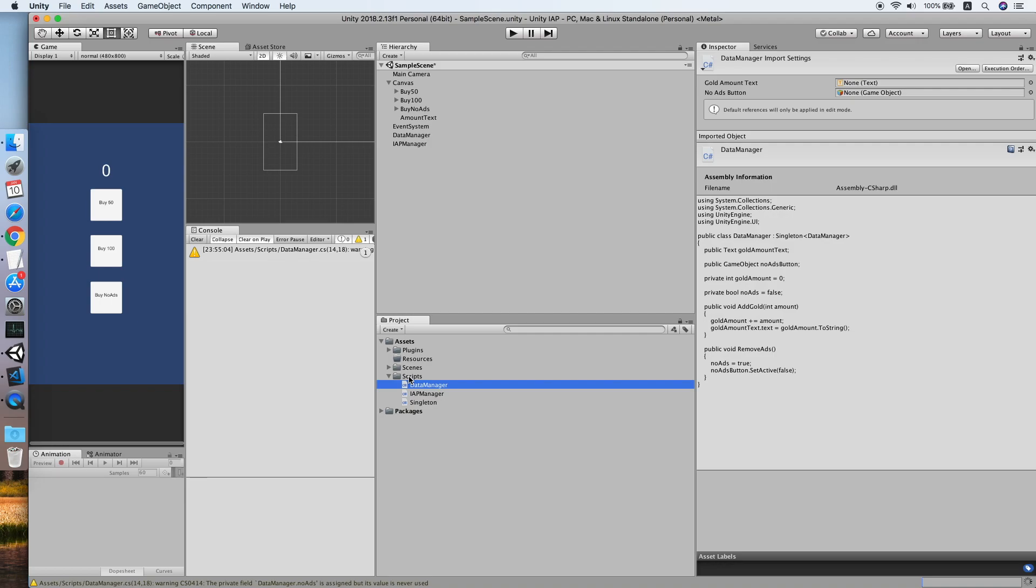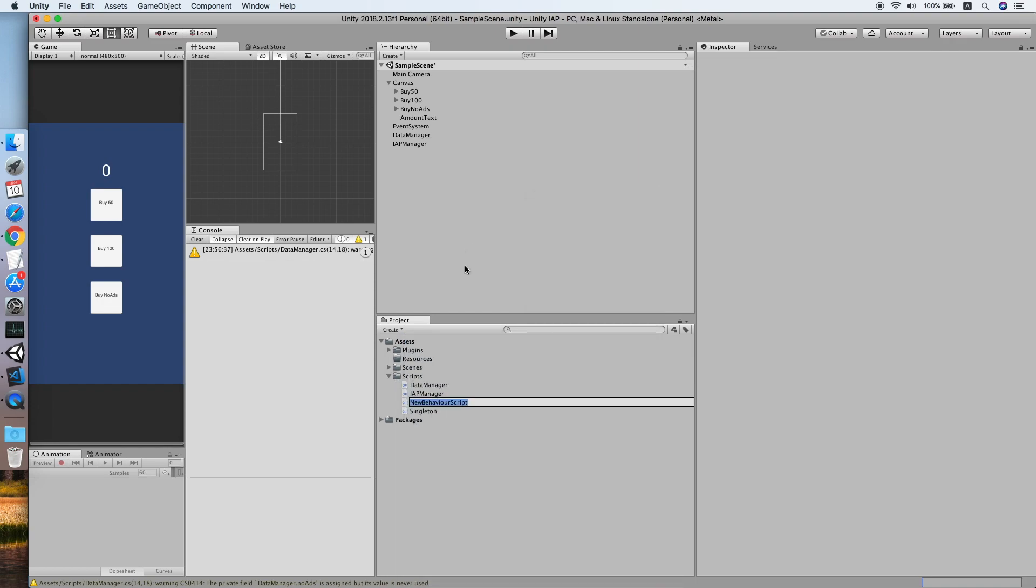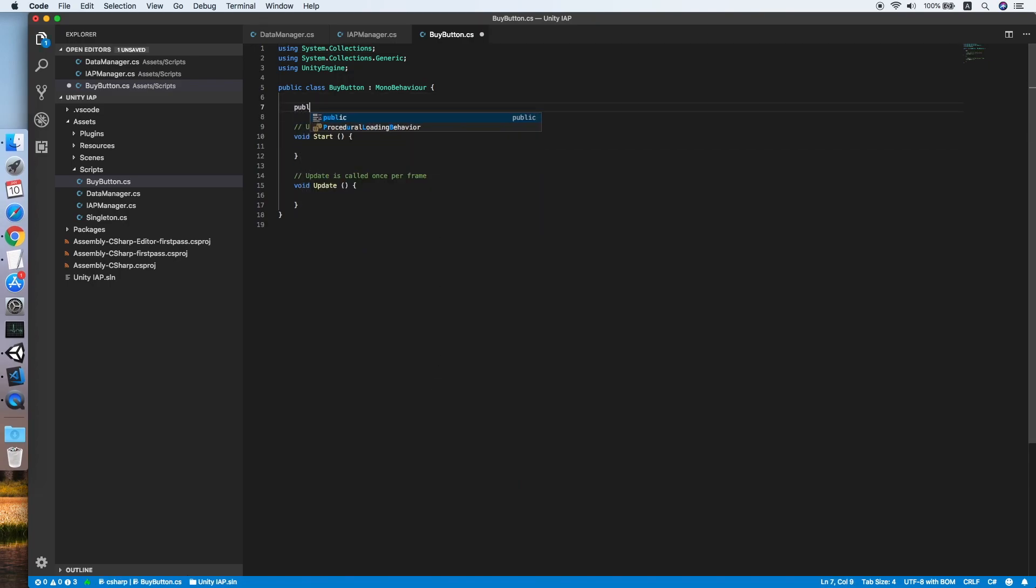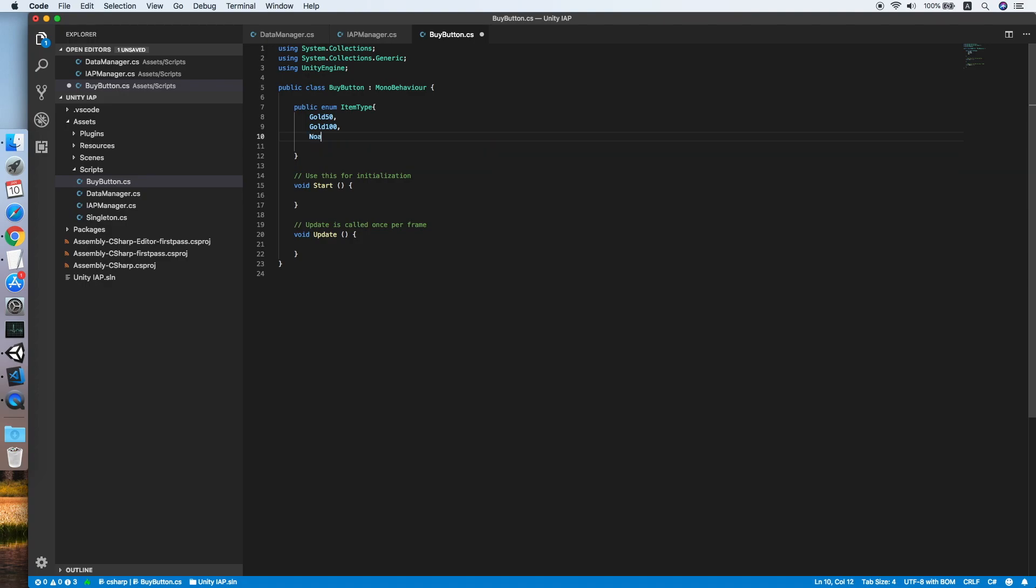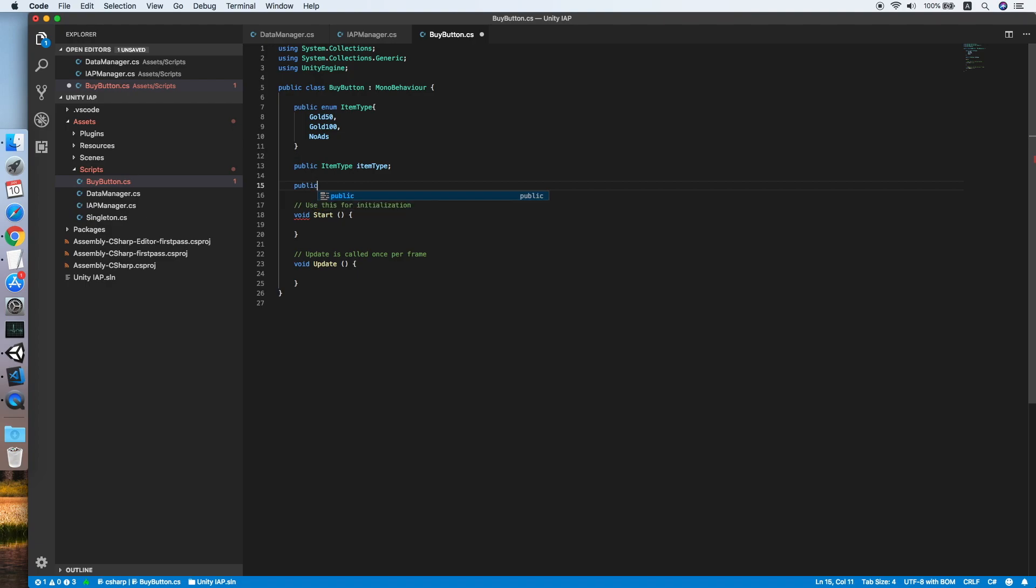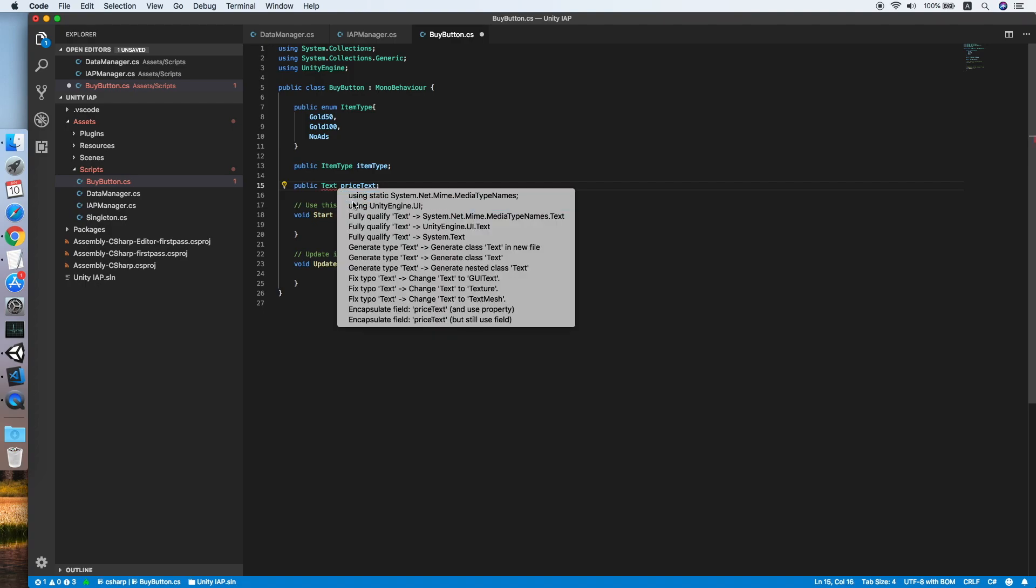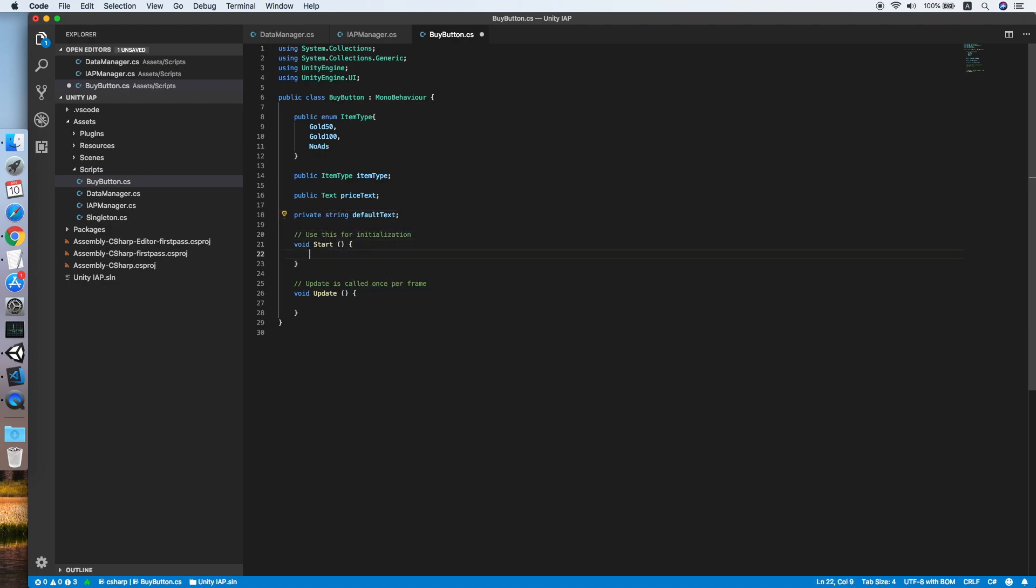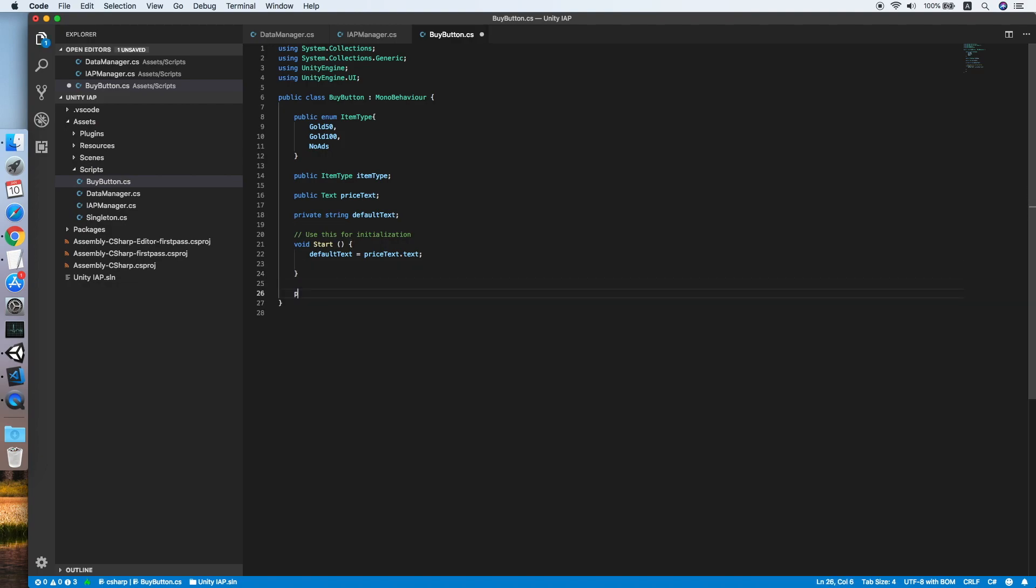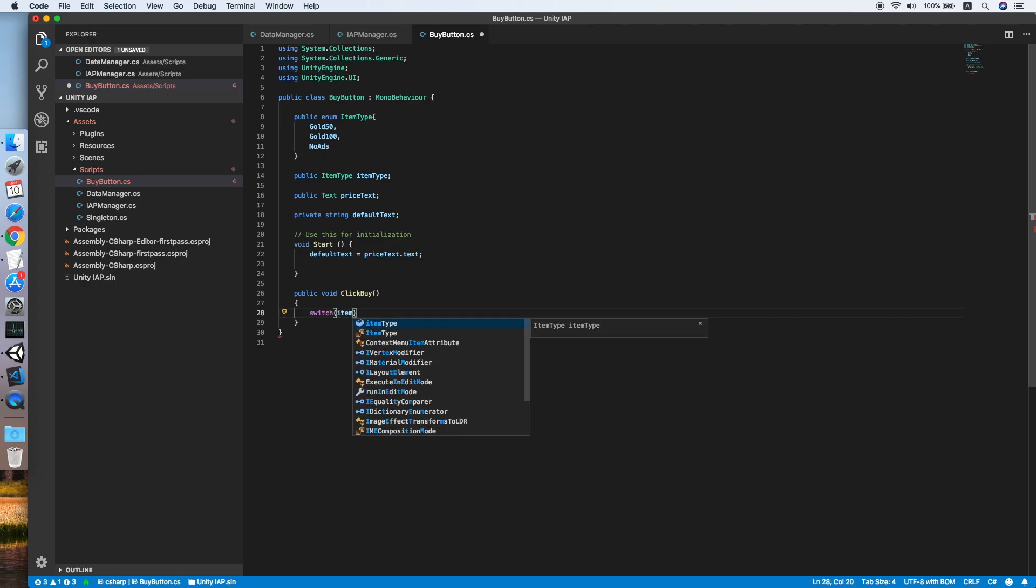Now we need to create a new script for our button. Click create a new C# script, buy button. Double click to edit it. Create a new enum item type: go50, go100, and no ads. Create a public field, public item type item type, so we can set it on our button. Create another field, text price text. We need to use UnityEngine.UI. Create another field, string default text. On the start method we will set the default text equal to string of the button.